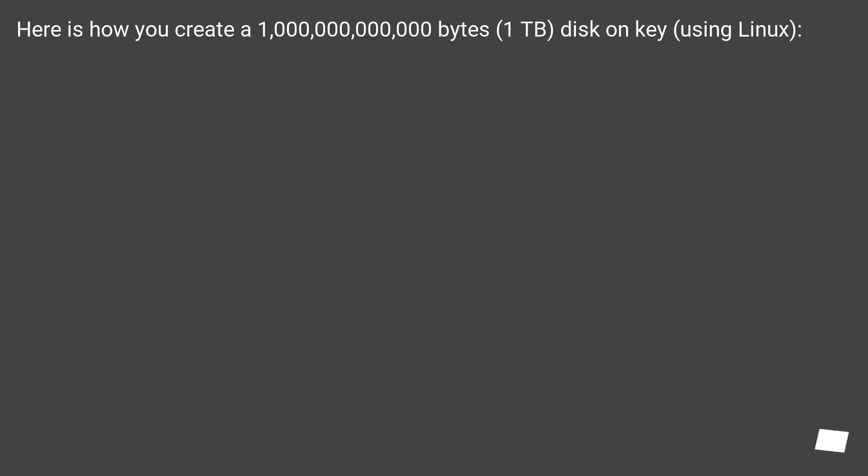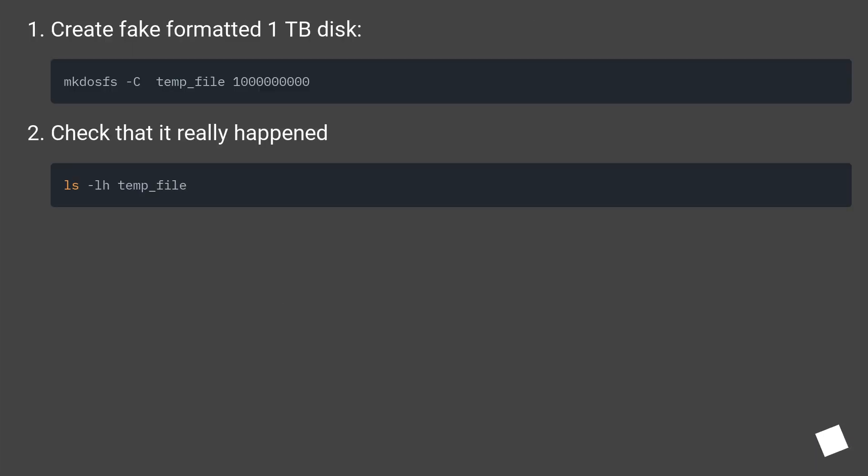Here is how you create a 1 trillion bytes, 1 TB, disk on key using Linux. Create fake formatted 1 TB disk. Check that it really happened.